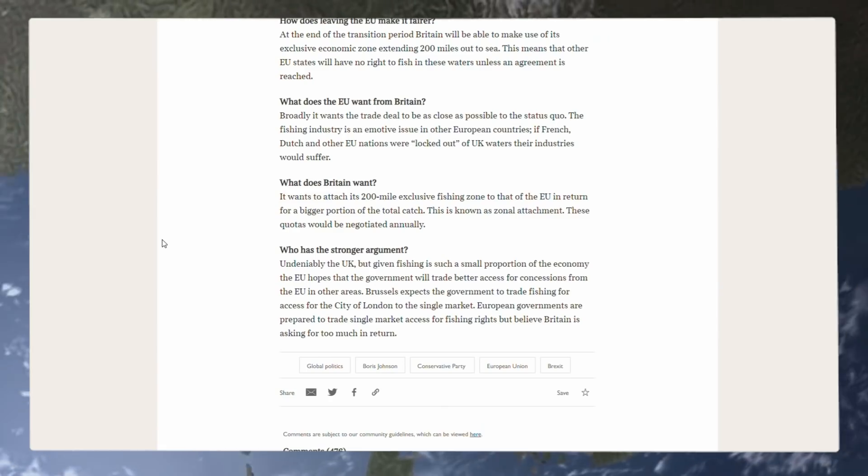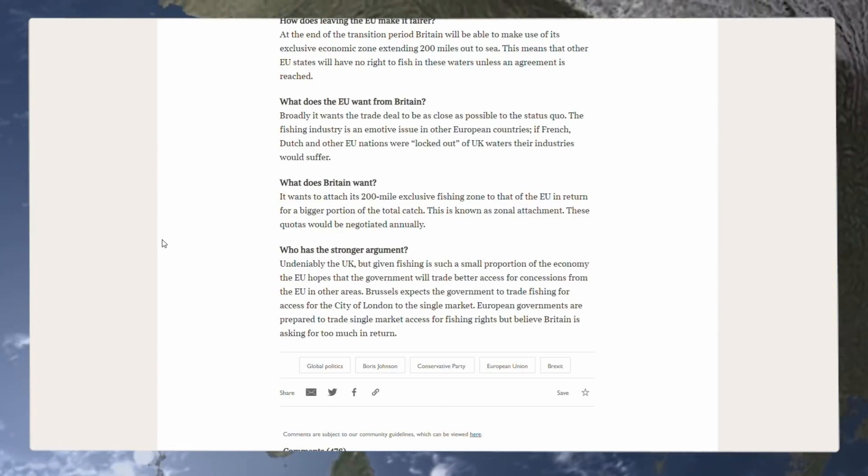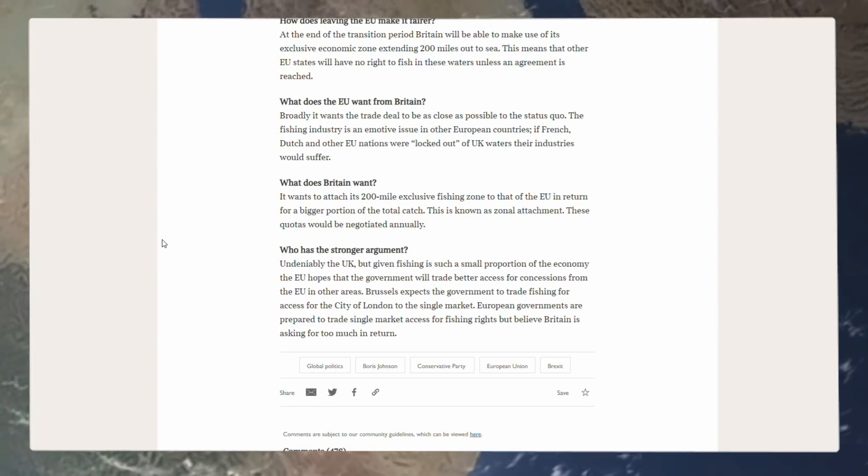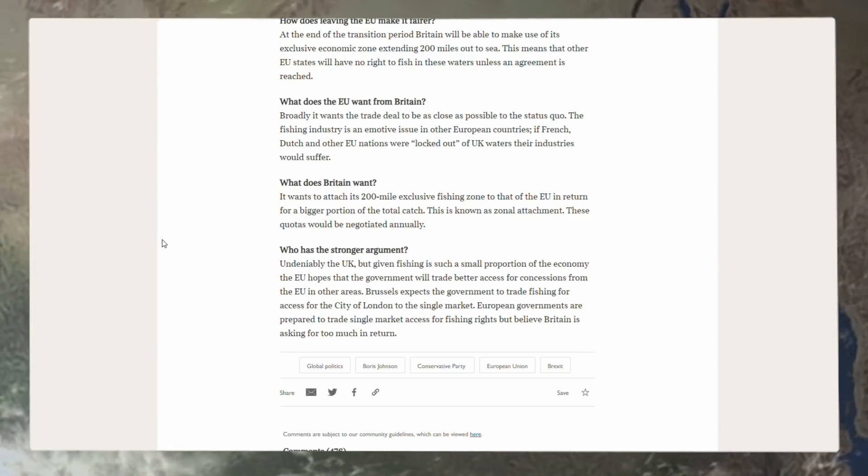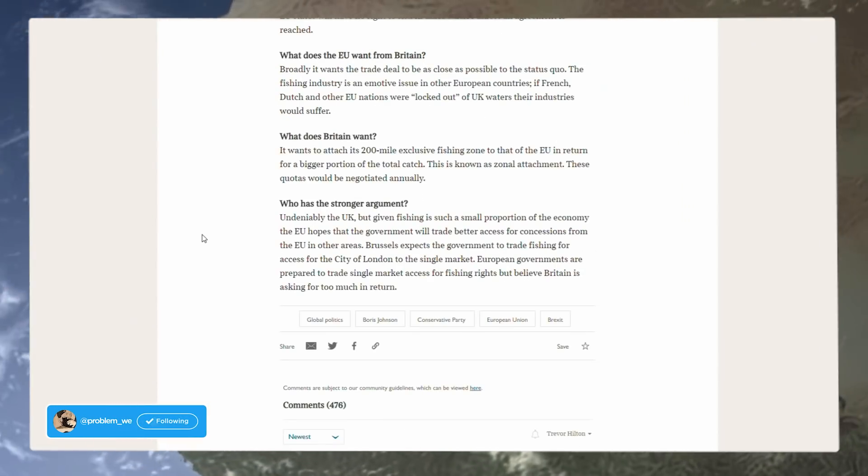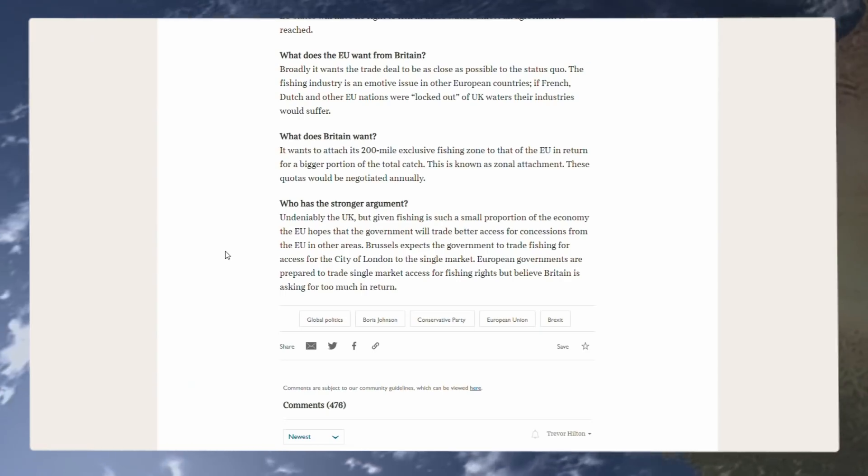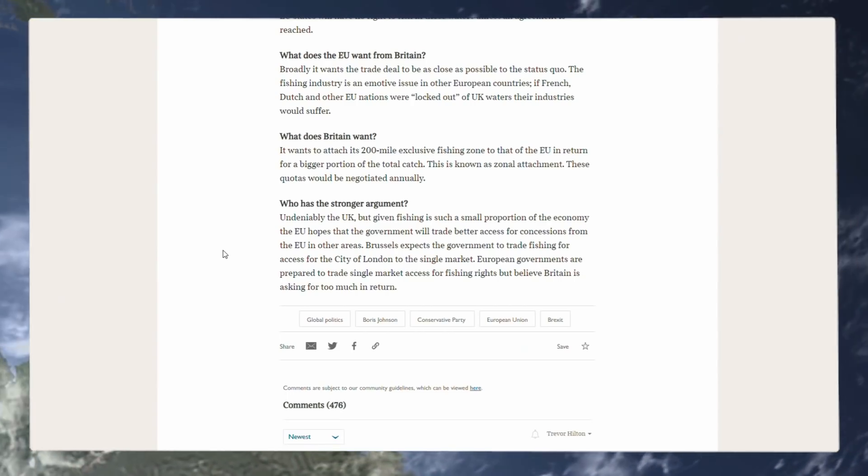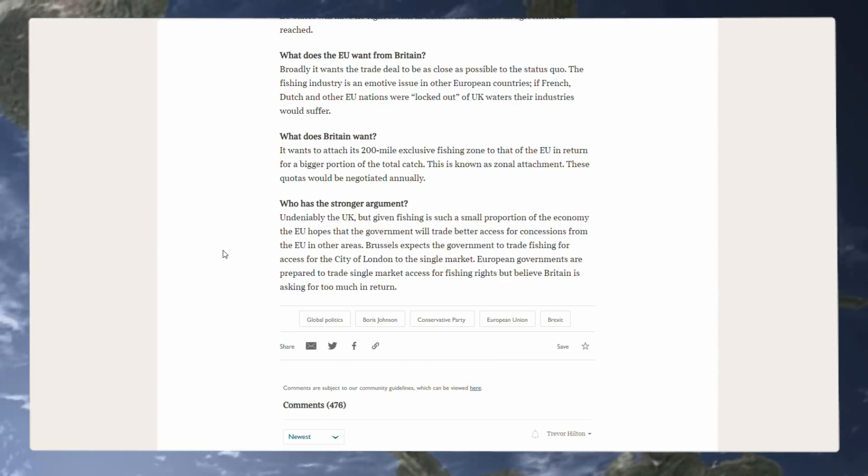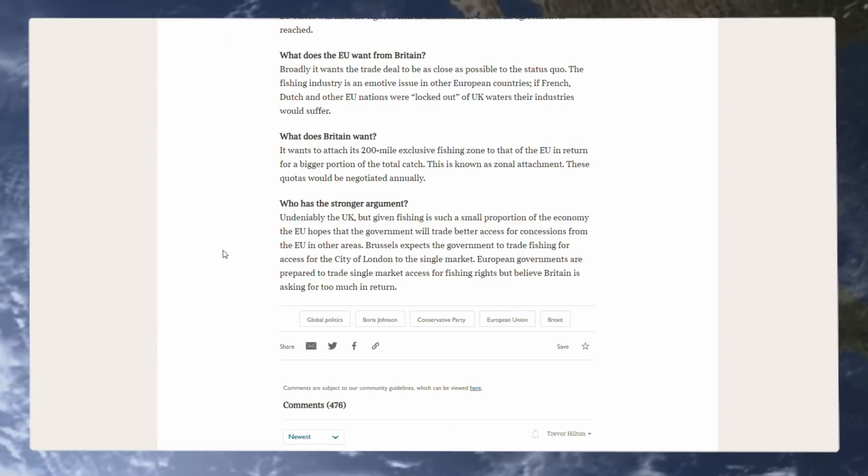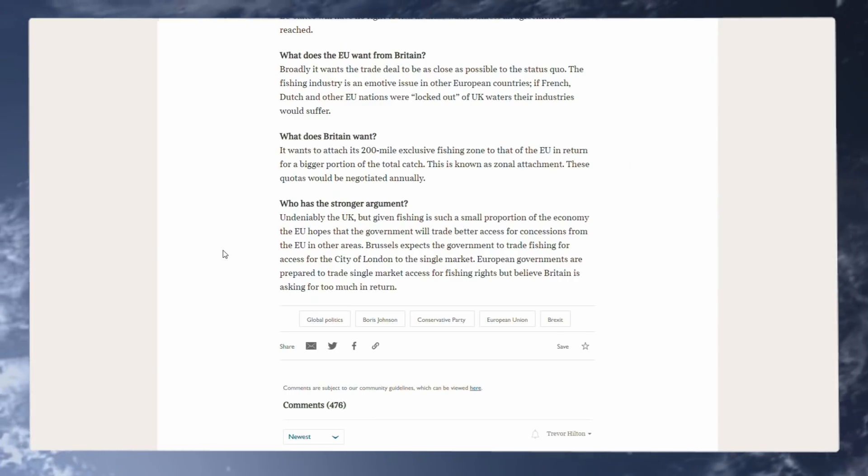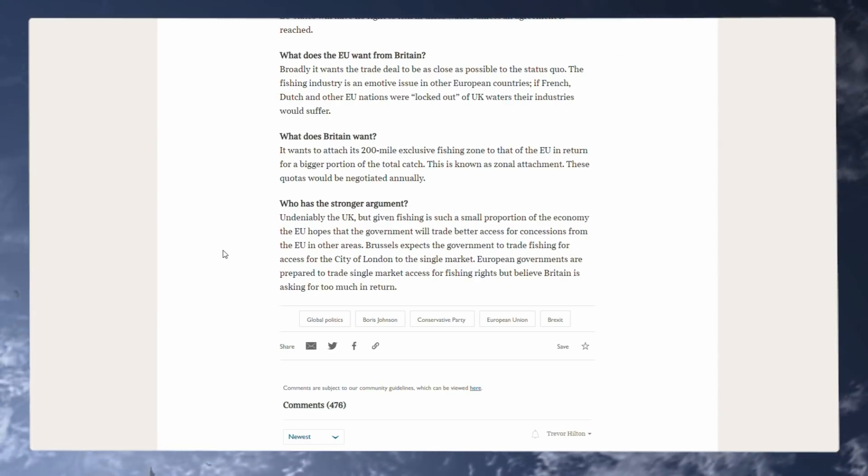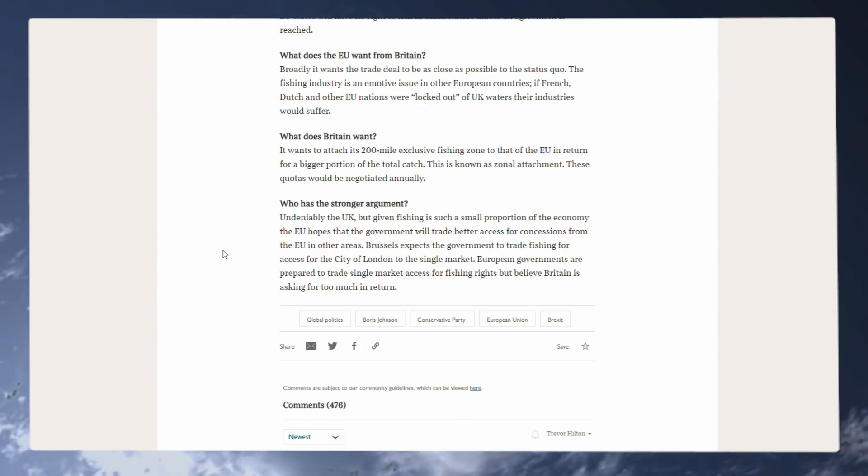What does Britain want? It wants to attach its 200 mile exclusive fishing zone to that of the EU in return for a bigger portion of the total catch. This is known as zonal attachment. These quotas would be negotiated annually, as they should be for any foreign nation fishing in another nation's water. Who has the stronger argument? We obviously know the UK, and it says it here. Undeniably the UK, but given fishing is such a small proportion of the economy, the EU hopes that the government will trade better access for concessions from the EU in other areas. Brussels expects the government to trade fishing for access to the city of London to the single market, which is important, but that obviously depends on how much they trade off the fishing rights because they cannot make it so it is like it is now. That is for sure. People didn't vote for that. They voted to take control of the waters for the fishermen of this country.